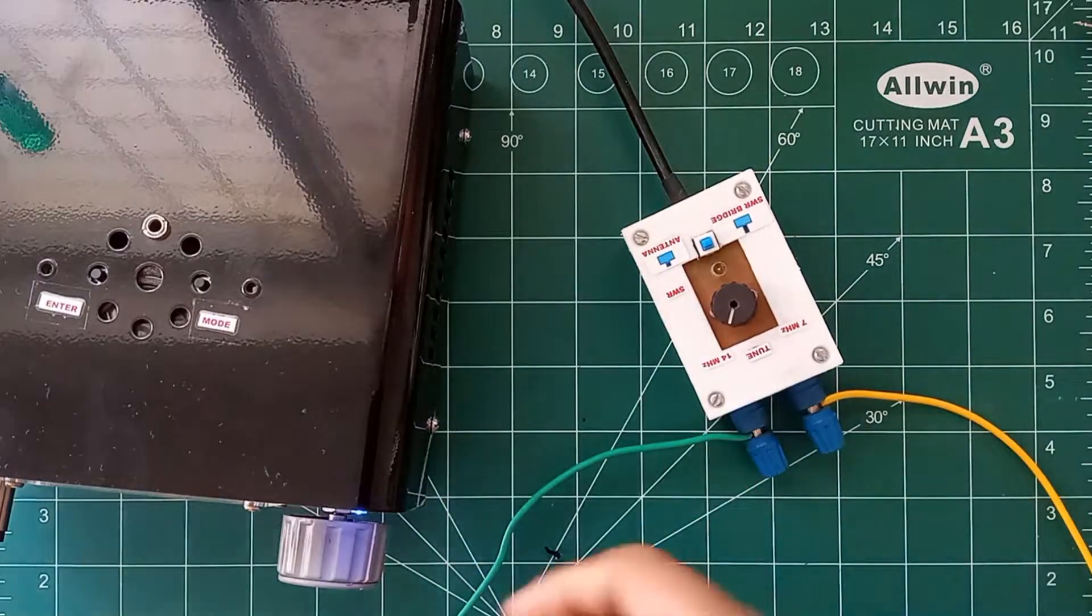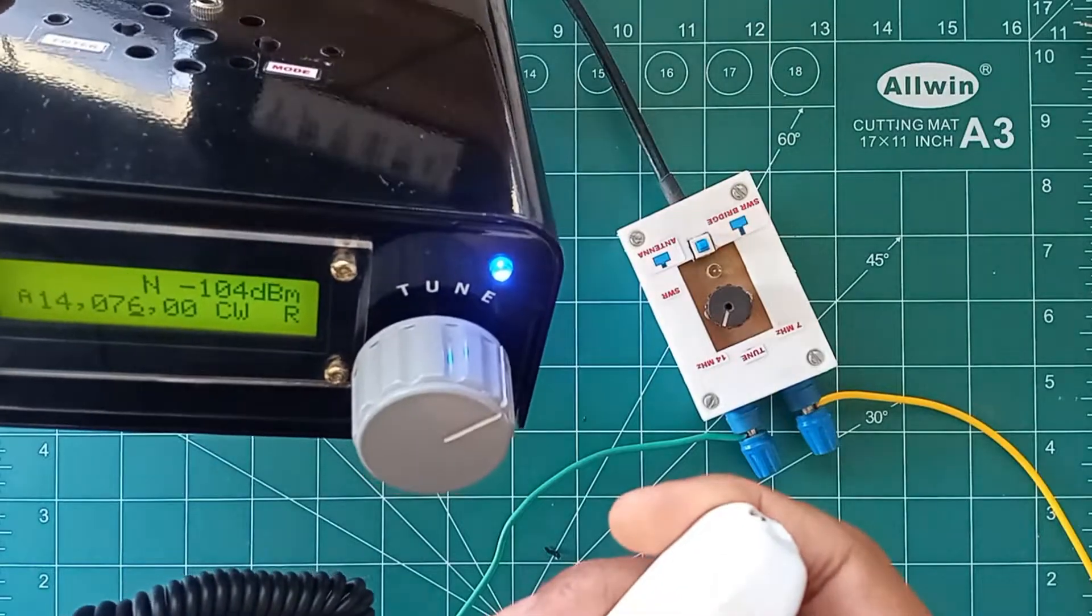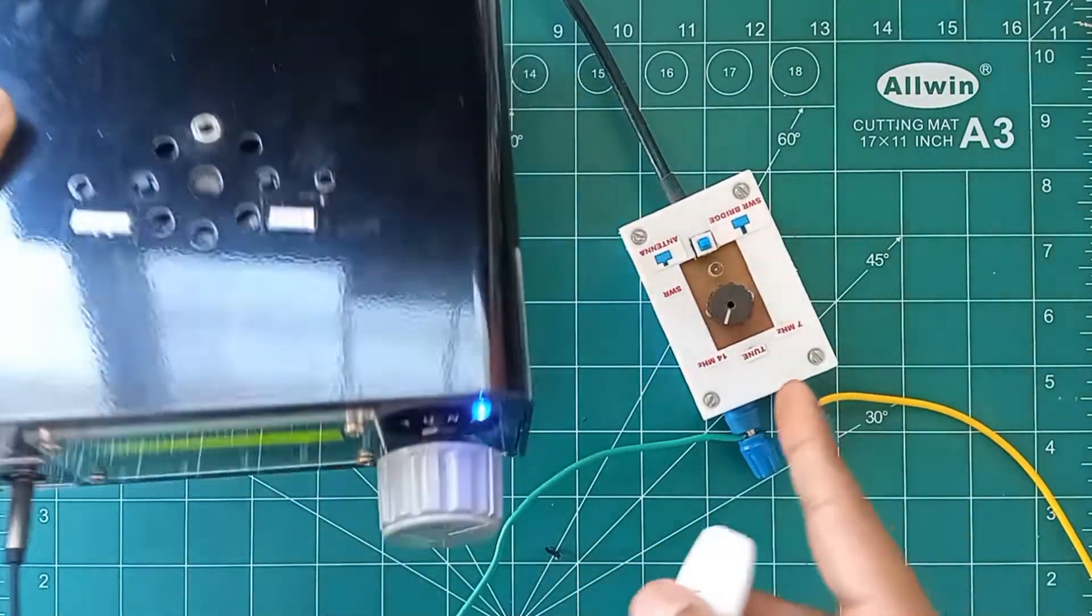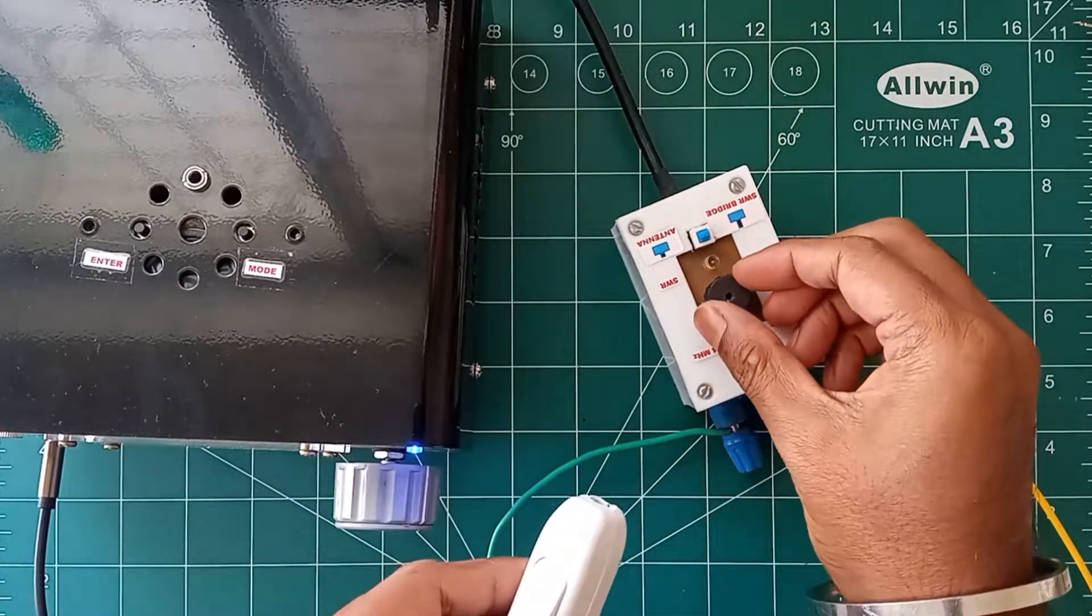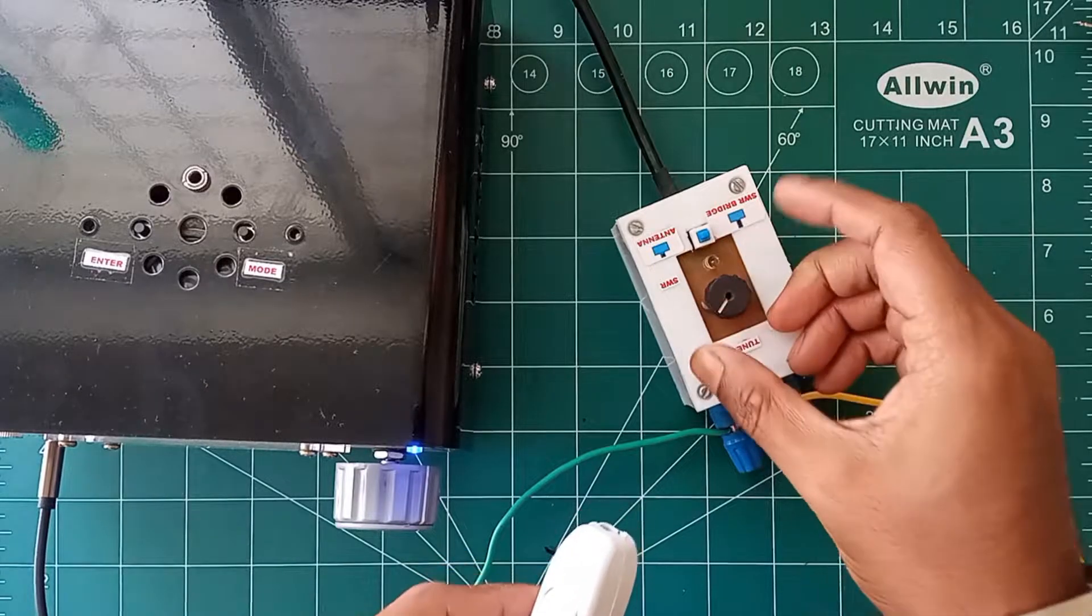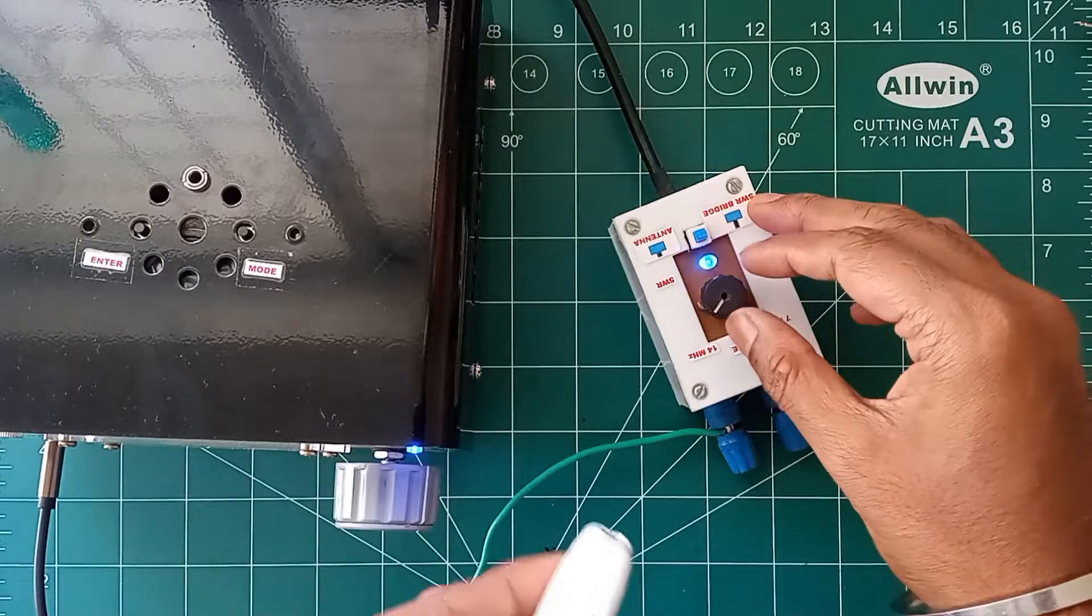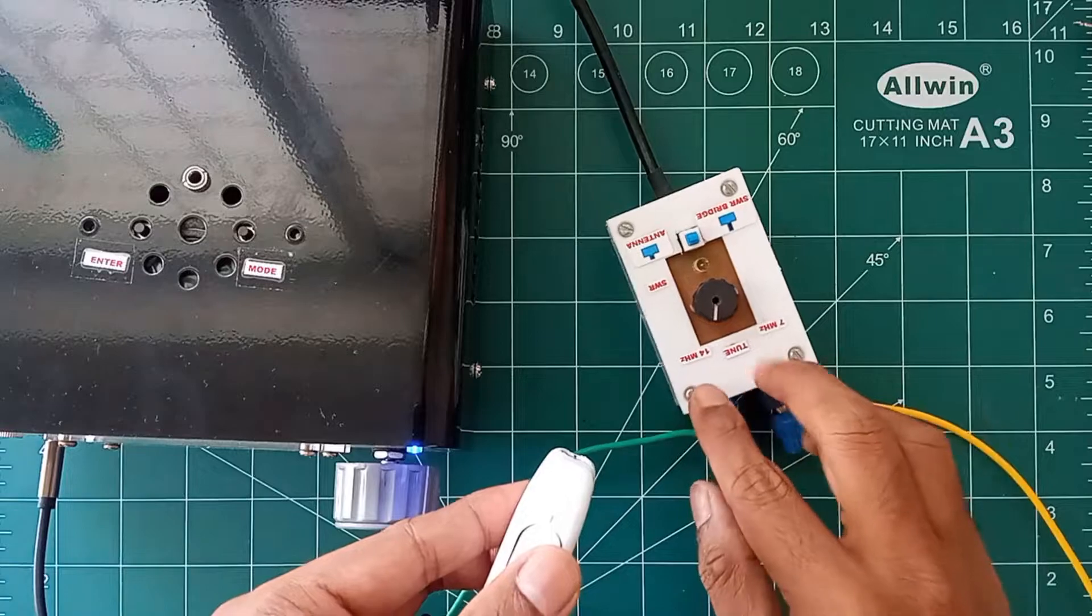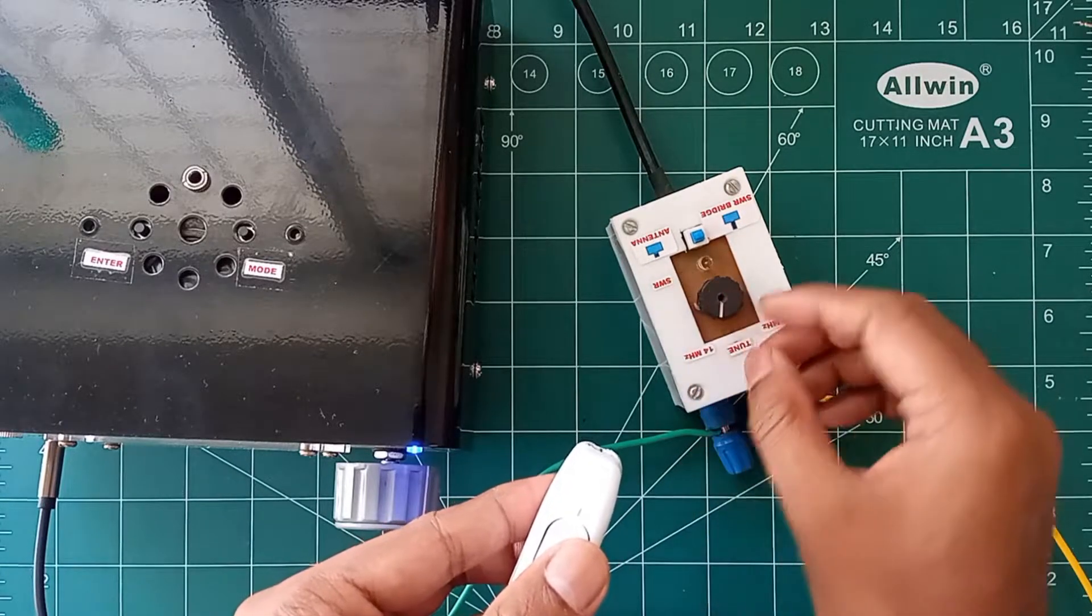Now let's start. I have set the frequency at 14 megahertz and I have turned on the PTT. Now let's check the tuning. To get the LED indication we need to turn the switch position to SWR mode. You can see the LED is glowing. We can tune the tuner with the help of this particular knob.